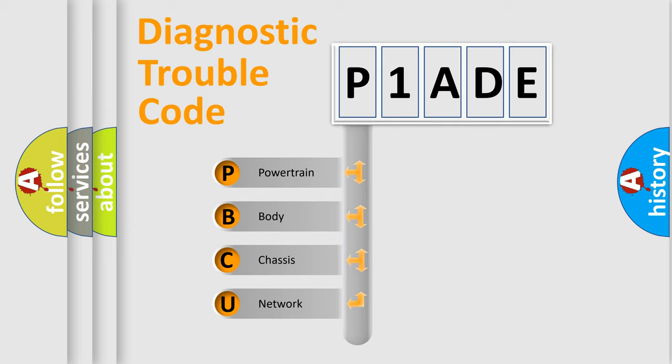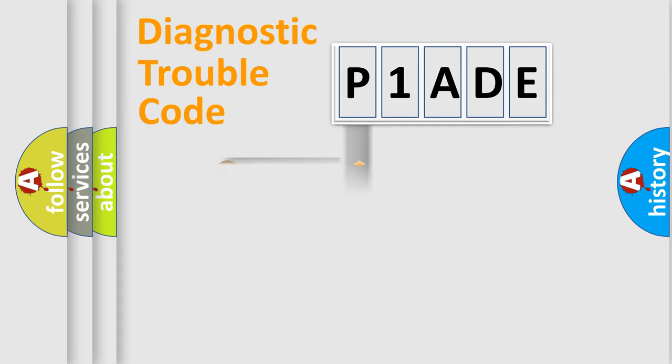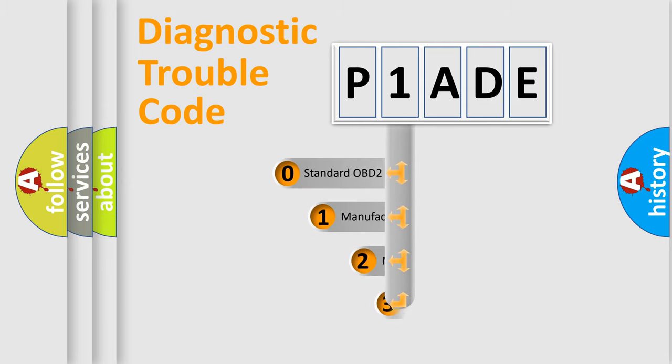We divide the electric system of automobile into four basic units: Powertrain, body, chassis, and network. This distribution is defined in the first character code.